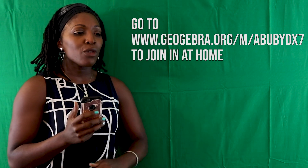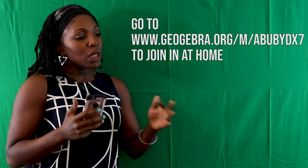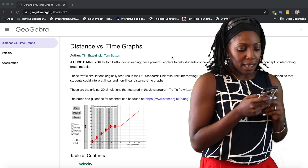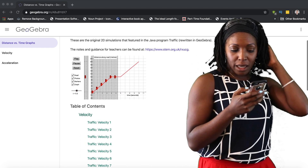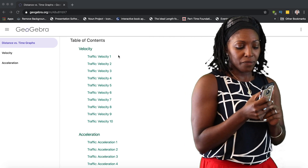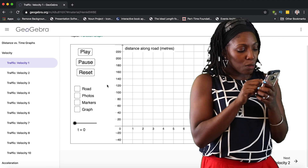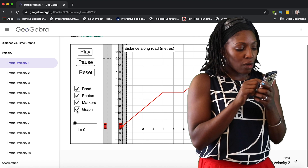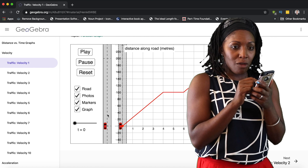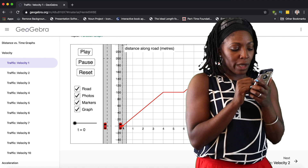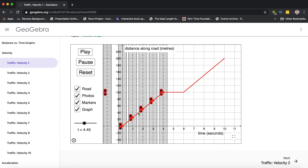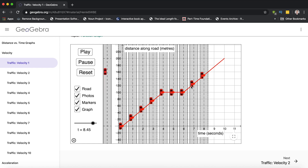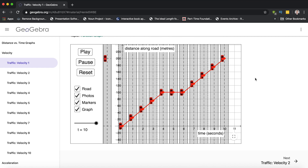What dynamic online resources could help make this come alive? I found something on GeoGebra — it's a distance versus time graphs resource. We scroll down, there's a table of contents with a variety of velocity exercises. Let's do velocity one — there's a play, pause, and reset. And then it has road, photos, markers, graph options. If you click road, what comes up is a road with a car on it. Press play and see: the distance is increasing constantly as the car moves, then it stops and goes flat, and then starts to increase again. It puts into practice what we discussed.